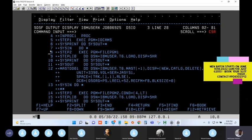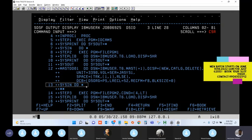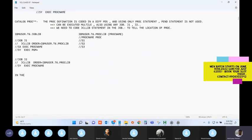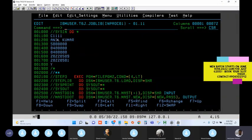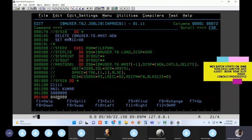Statement number seven and statement number thirteen are both related to SYSIN. This is a critical point: whether it is an in-stream PROC or a catalog PROC, in the PROC definition you CANNOT use SYSIN DD *. The star notation is not allowed inside PROCs. We had two SYSIN DD * statements - one for IDCAMS input and one for record input - both are wrong.